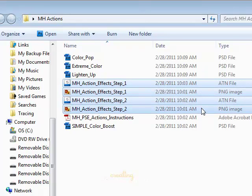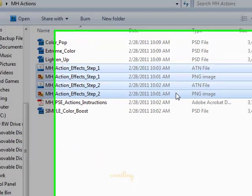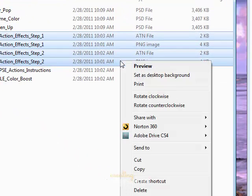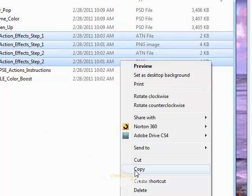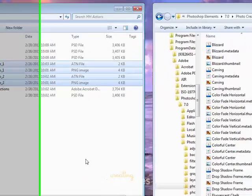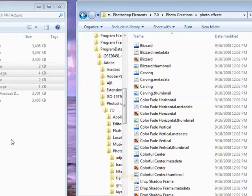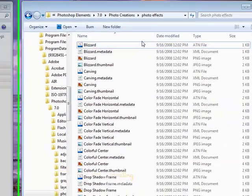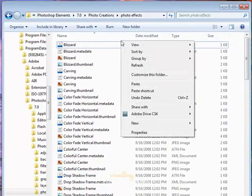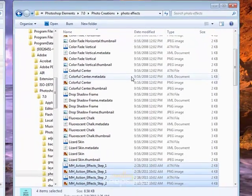We need to move these into our Photo Effects file. Right-click on those, select Copy. Go to the Photo Effects folder, right-click, and select Paste.